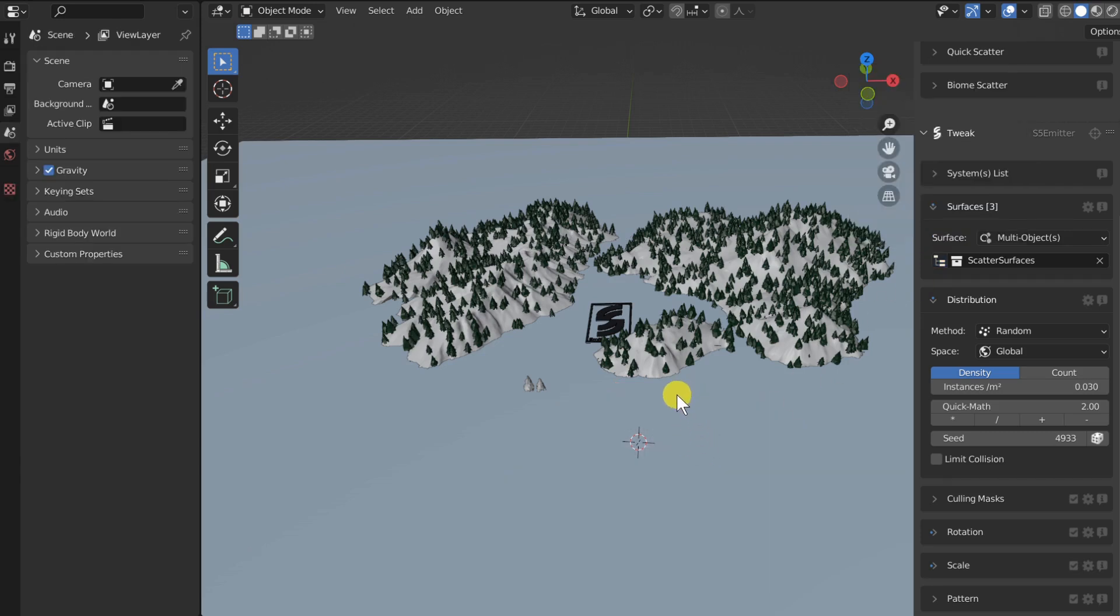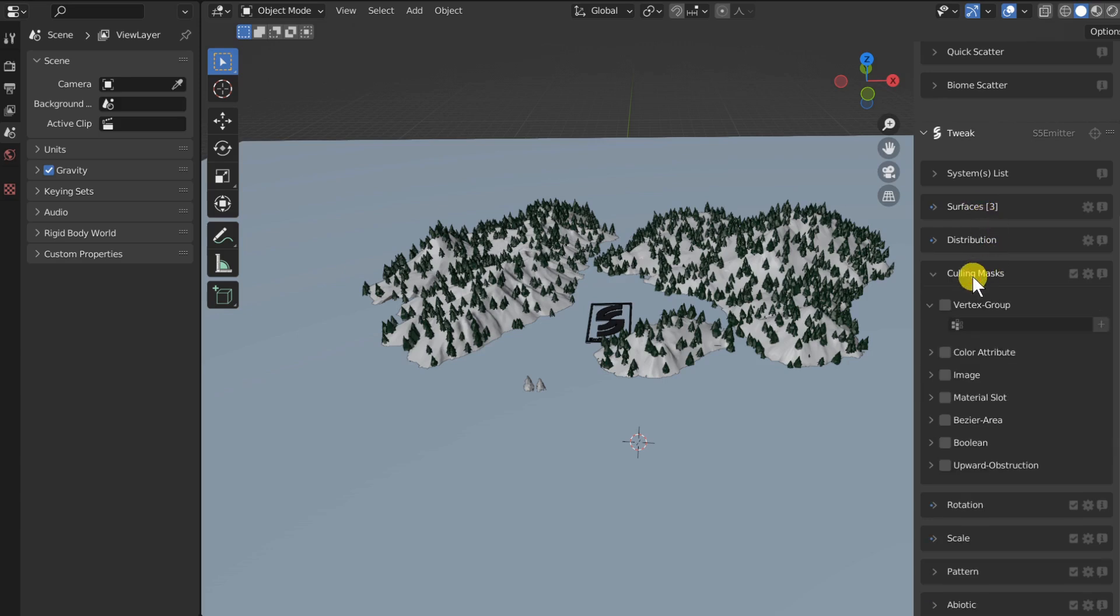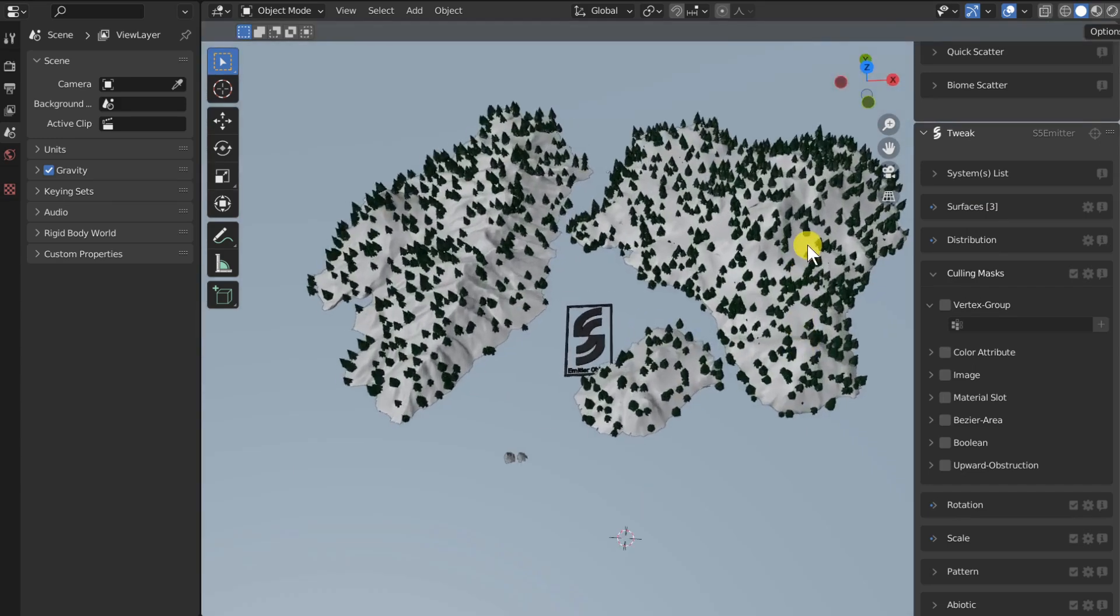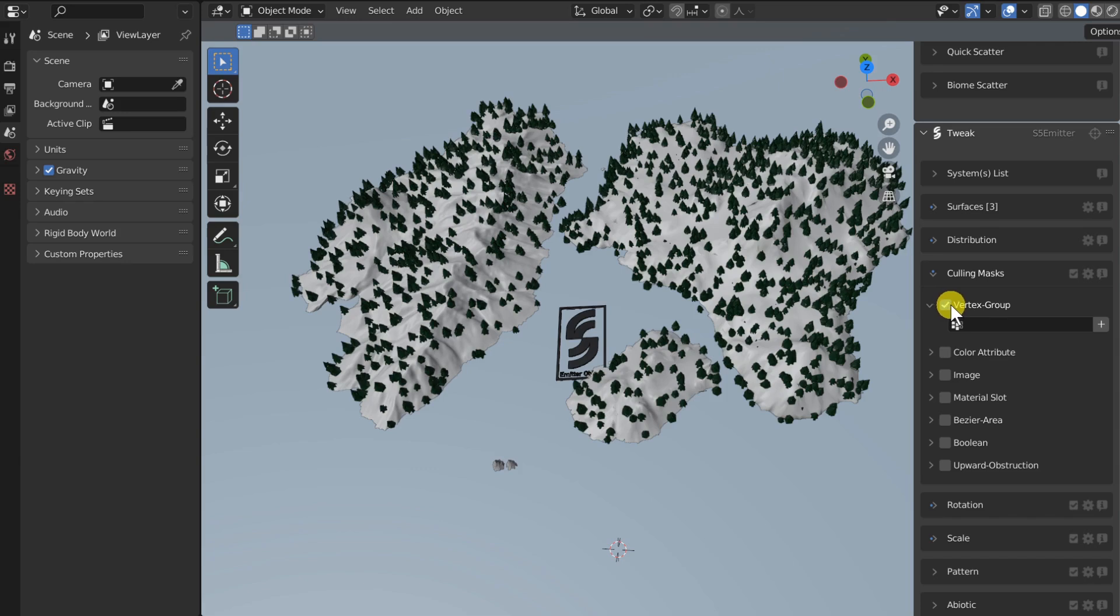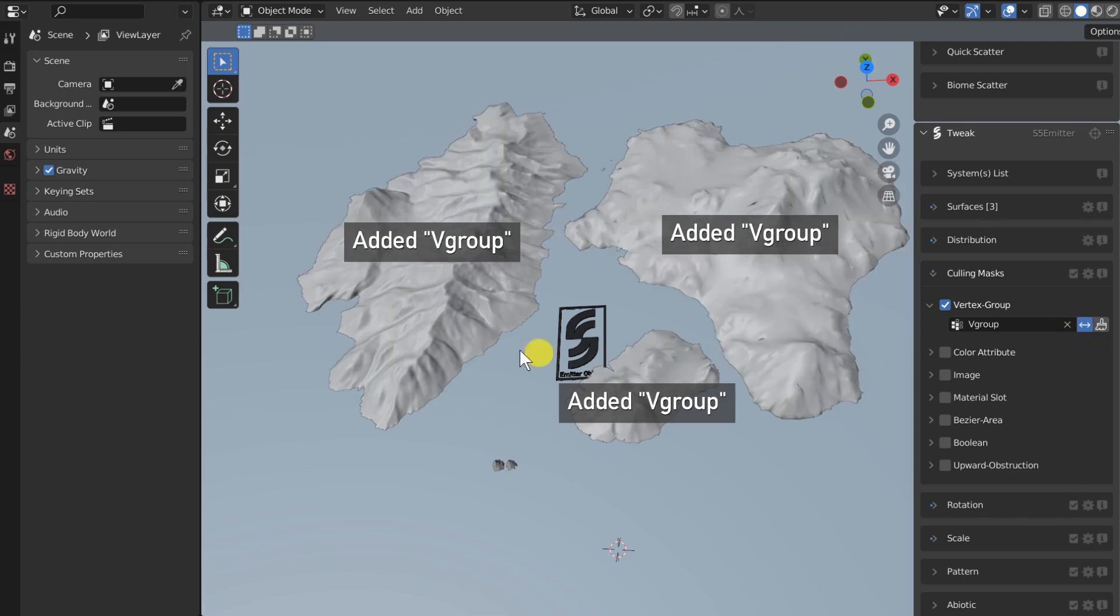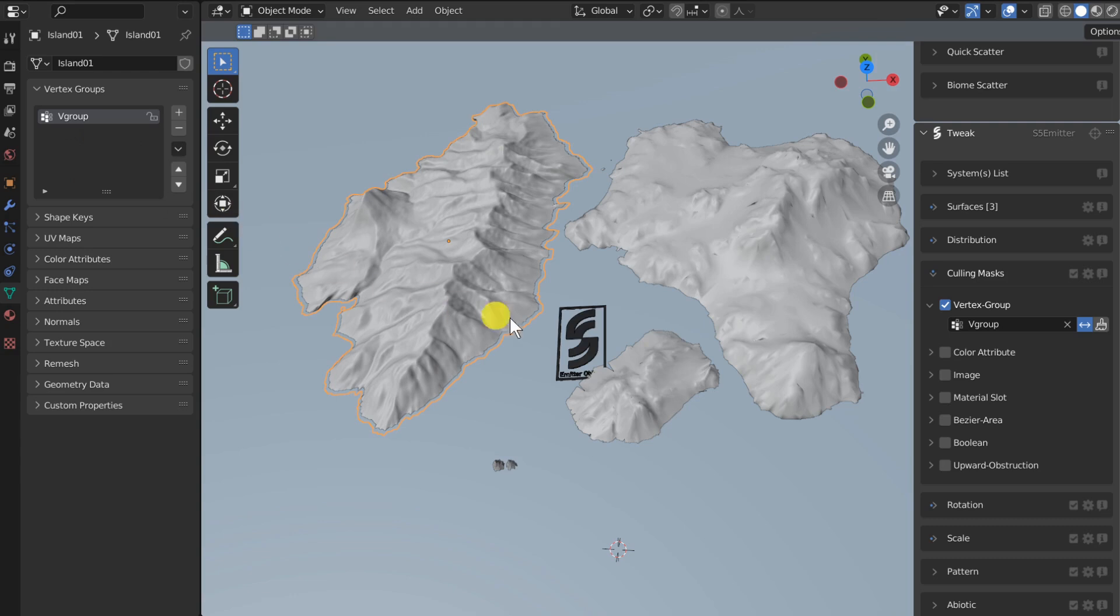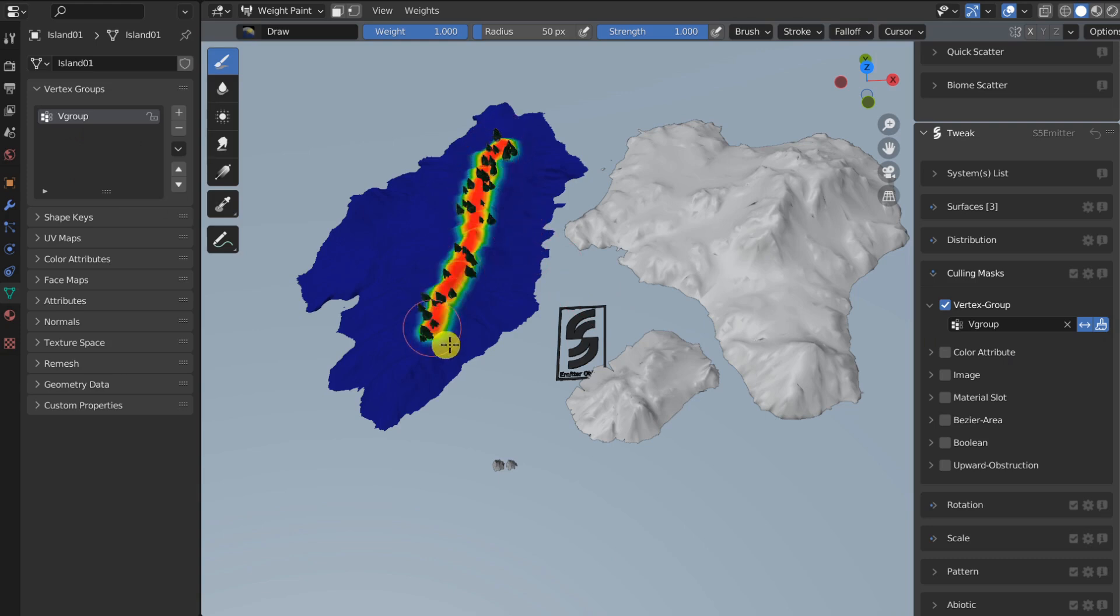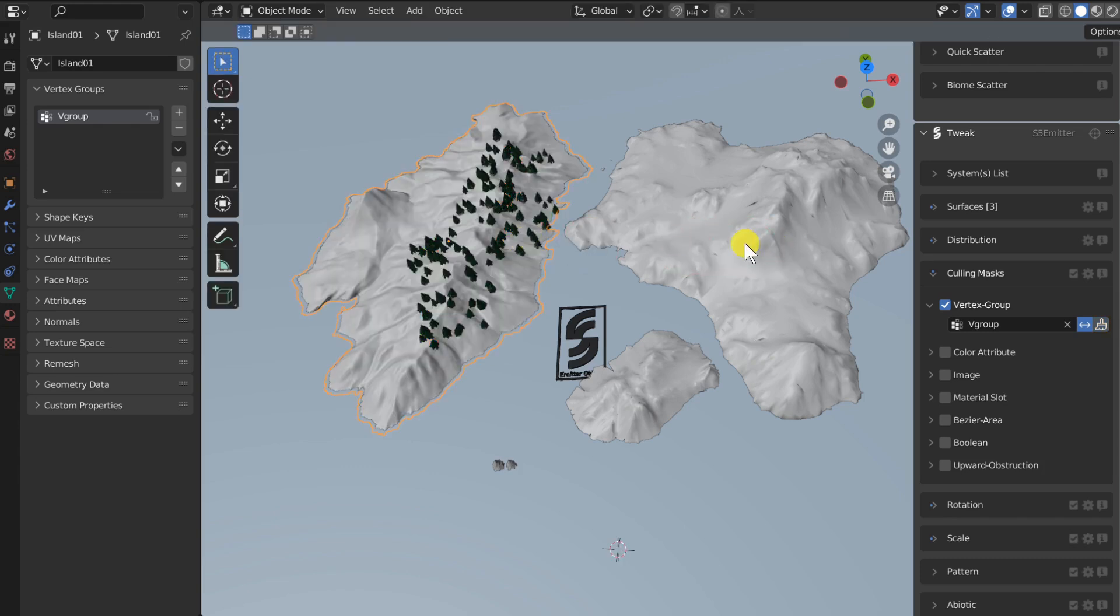Now, let's say we want to paint a vertex group mask in order to mask out the density of our instances. Well, in the culling mask subpanel, I will enable a new vertex group mask and revert it by default. I will click on the plus button and it will add a common vertex group across all of our surfaces. If I click on paint, it will automatically set the layer active on all our surfaces and bring us to weight paint mode. From there, I am easily able to switch surfaces on the go with the mode pie menu.